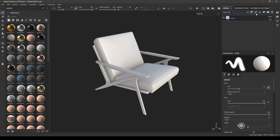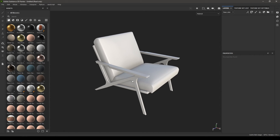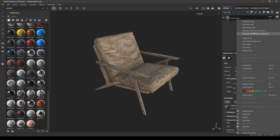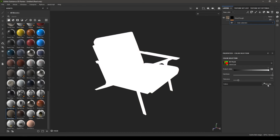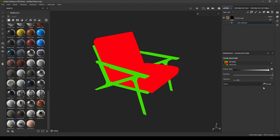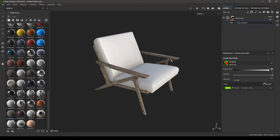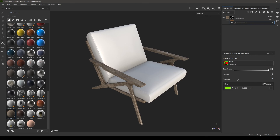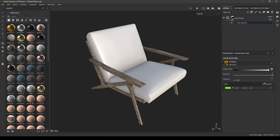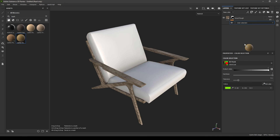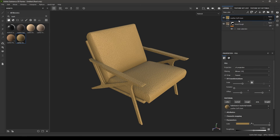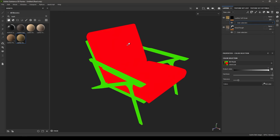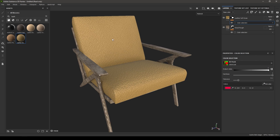Now we only have one texture set. Drop a material for the arms and legs — it will be applied to the entire model — but if you right-click you'll see 'Add Mask with Color Selection'. Click that, then click Pick Color and select the green color; it will apply the wood texture only to that part of the model. Then take a different material like leather, drop it into the layers, right-click, select 'Add Mask with Color Selection', click Pick Color, and pick the red color — it will apply the leather material only to the seat part of the model.